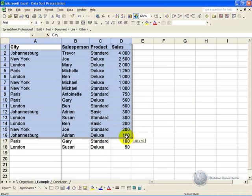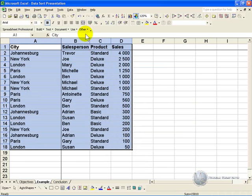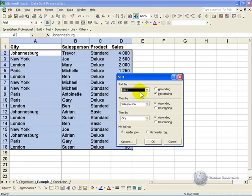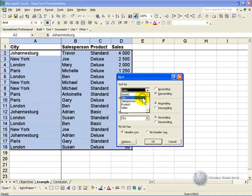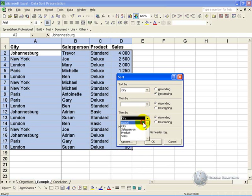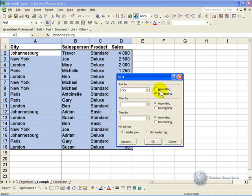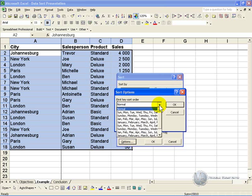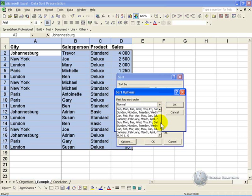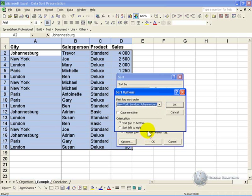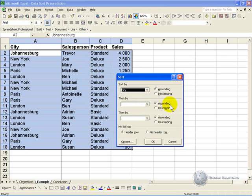We highlight the cells again and say Data Sort, and now let's make that city, remove that one, remove that one, we'll make it ascending for the city, and we'll say Options. And when you click in here and go to the bottom, you'll see that our list is now there. You'll click on that list and say OK.